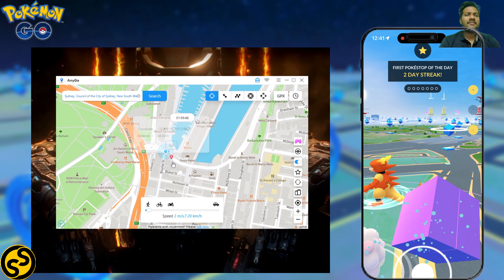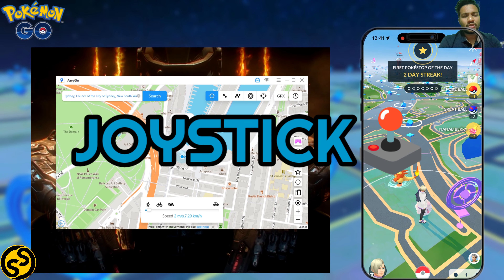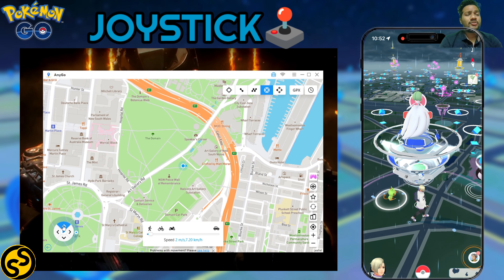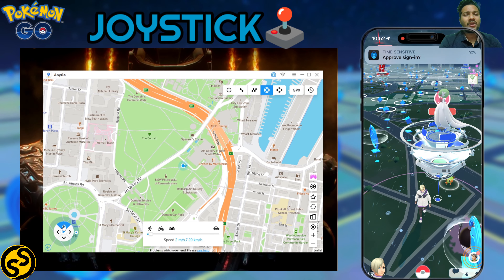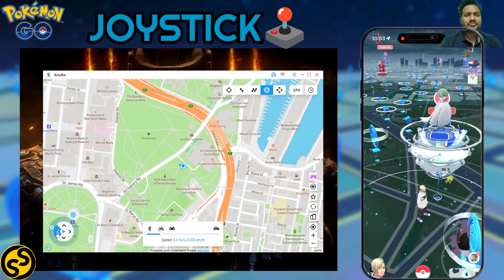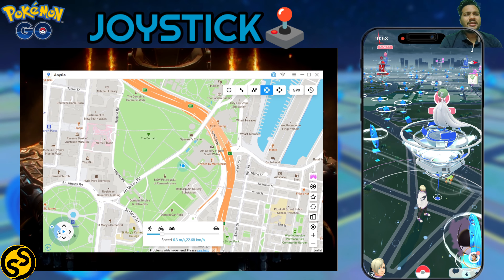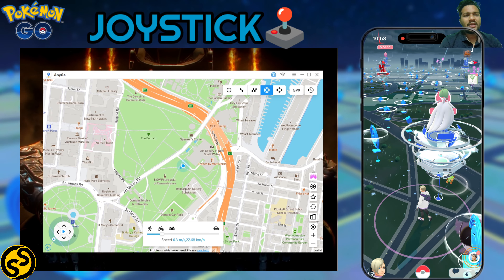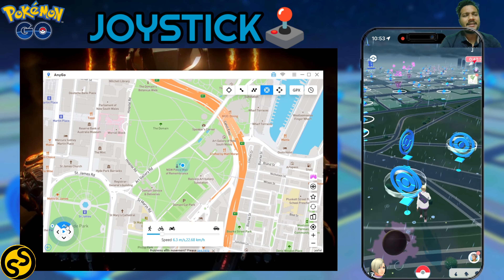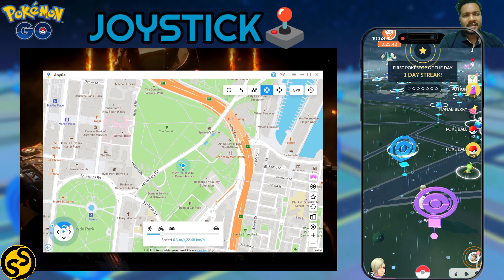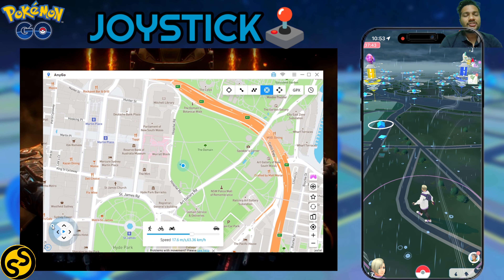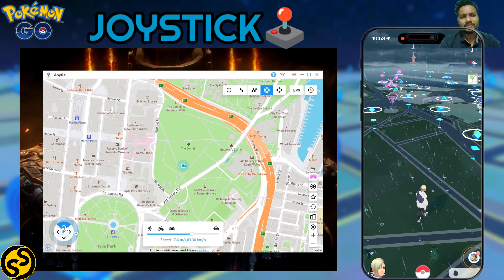The second feature is the Joystick feature. After jumping country to country, you need a joystick to walk around the local area. As you can see in the bottom left corner, the joystick is there and you can easily control it with your mouse. You have four speed options: walking, cycling, biking, and driving. I always suggest using the slower speeds, as it allows you to hatch eggs and earn buddy candy.